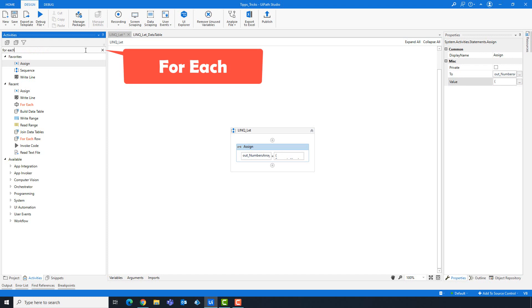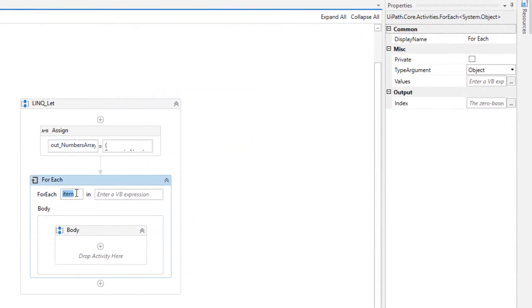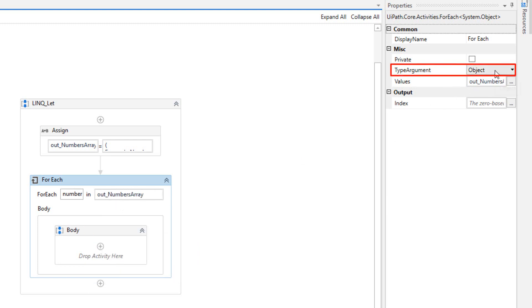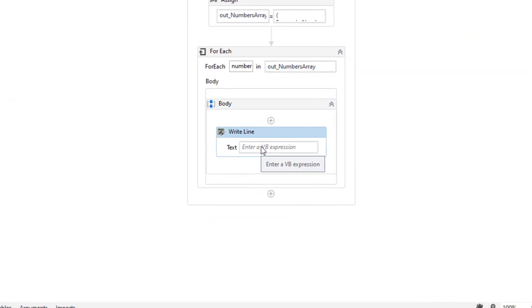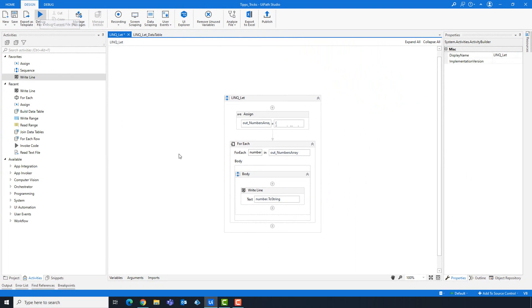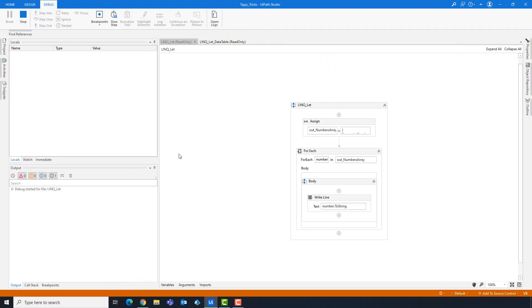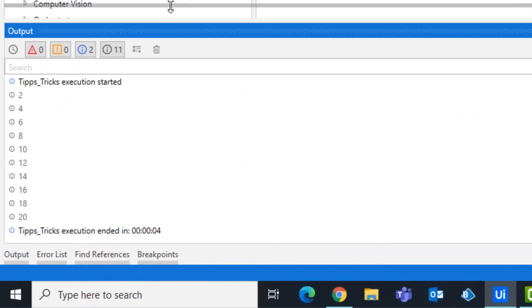Add a for each activity to print the numbers in the array to the console. Change the type argument to integer. Add a write line activity and write the following: n. The code is ready and can be executed. As you can see, each number has been multiplied by 2.